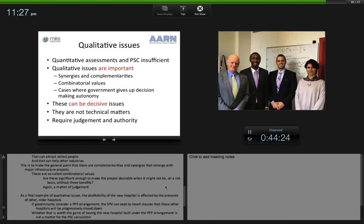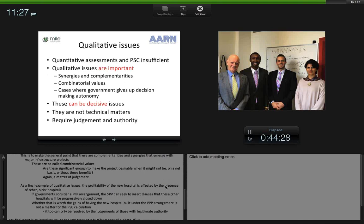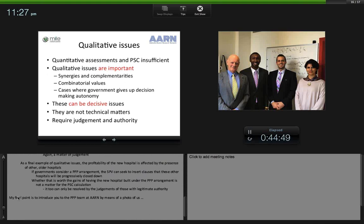These are the so-called combinatorial values — values that lie in combinations and relationships among things. For instance, are reputation effects significant enough to make the project desirable when it might not be on a net basis without those benefits? As a final example, a new hospital's profitability is affected by the presence of other older hospitals. If government considers a PPP arrangement, the SPV might seek clauses requiring those other hospitals to be progressively closed. Whether that is worth the gains of the PPP arrangement cannot be resolved by the PSC calculation — it can only be resolved by the judgement of those with legitimate authority to do so.